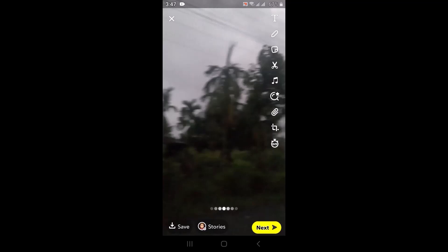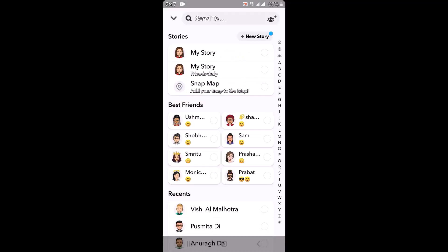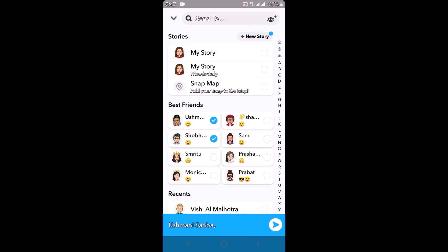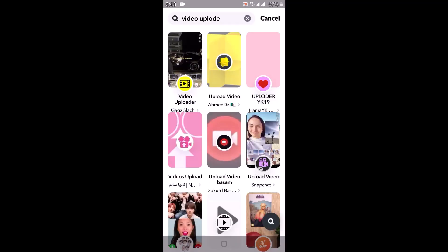After you're done, release your finger and then tap on the Next button in the bottom right corner of your screen. From here, select the contact or user to whom you want to send this video as a streak, tap on their name, and then tap on the arrow icon in the corner to send.